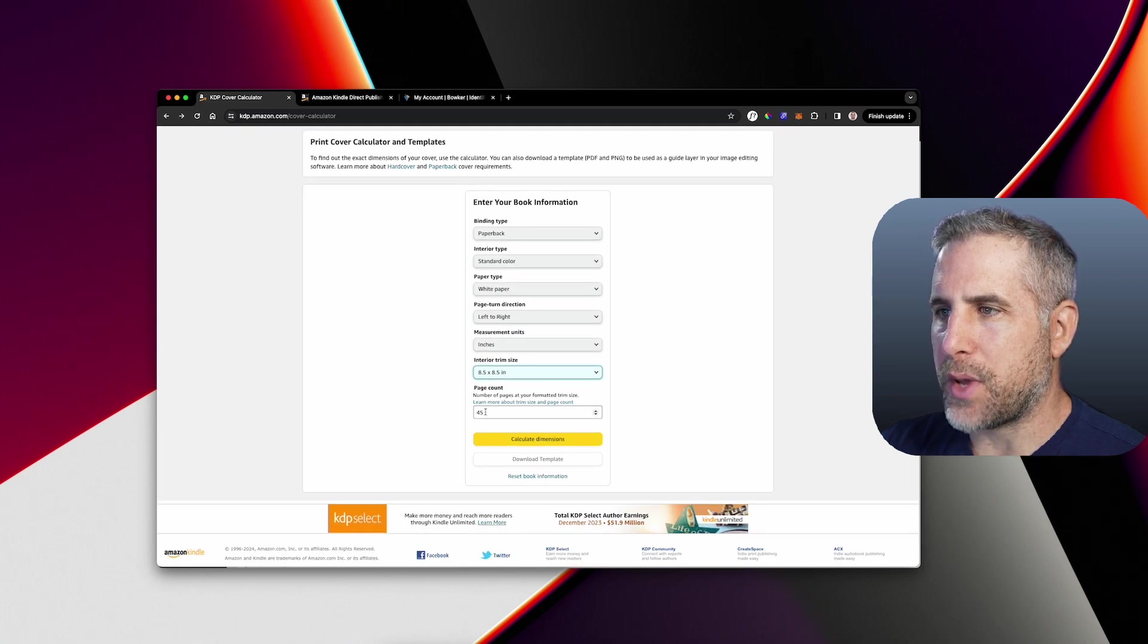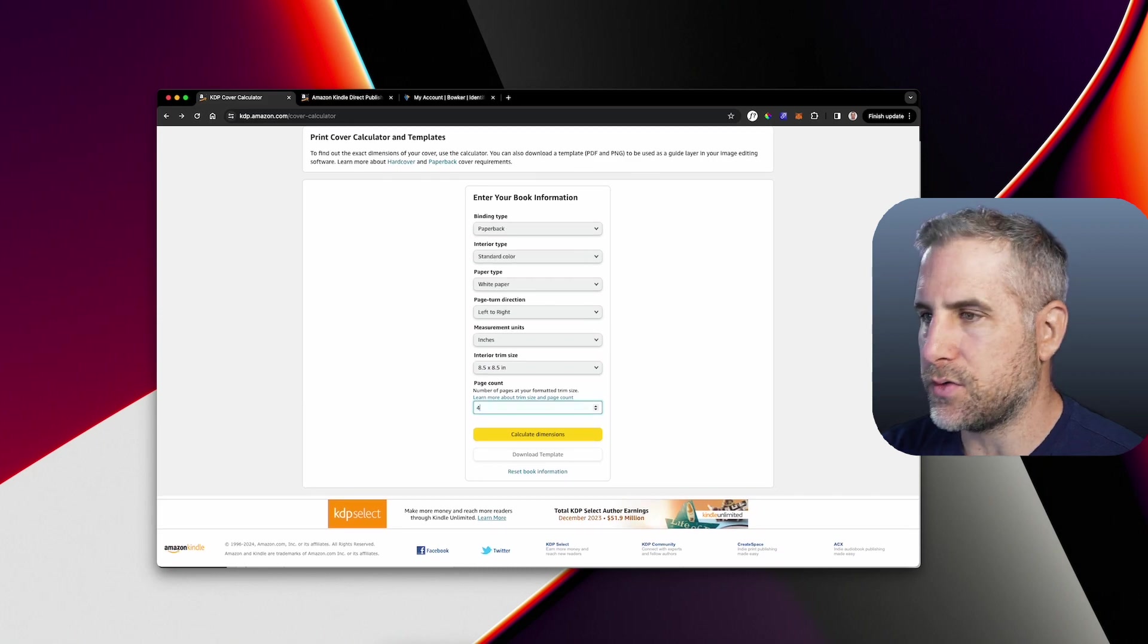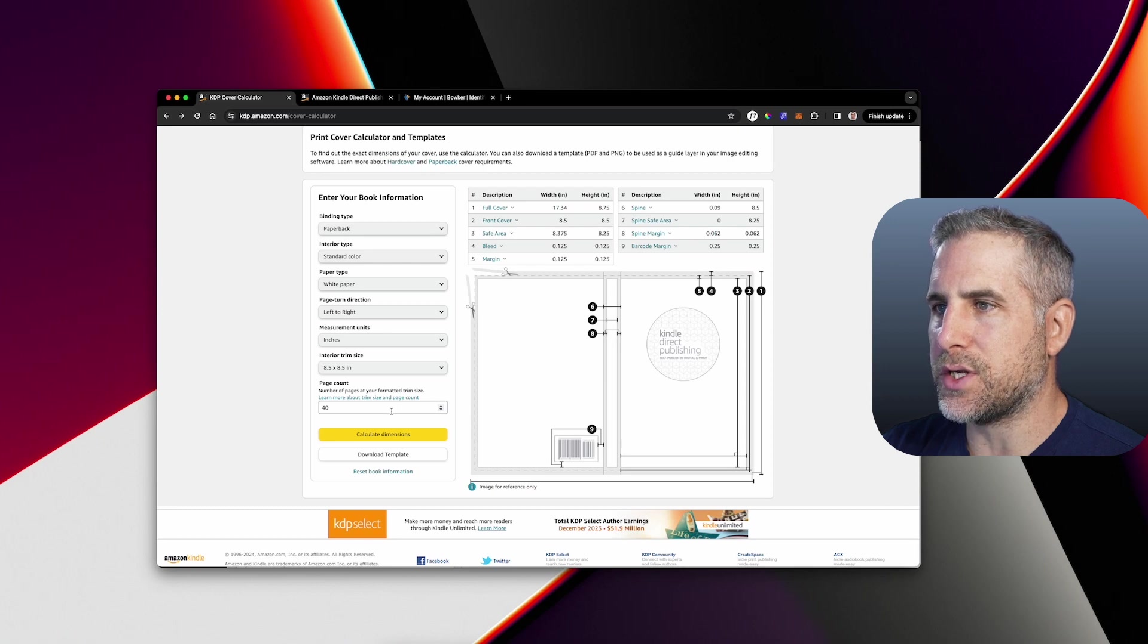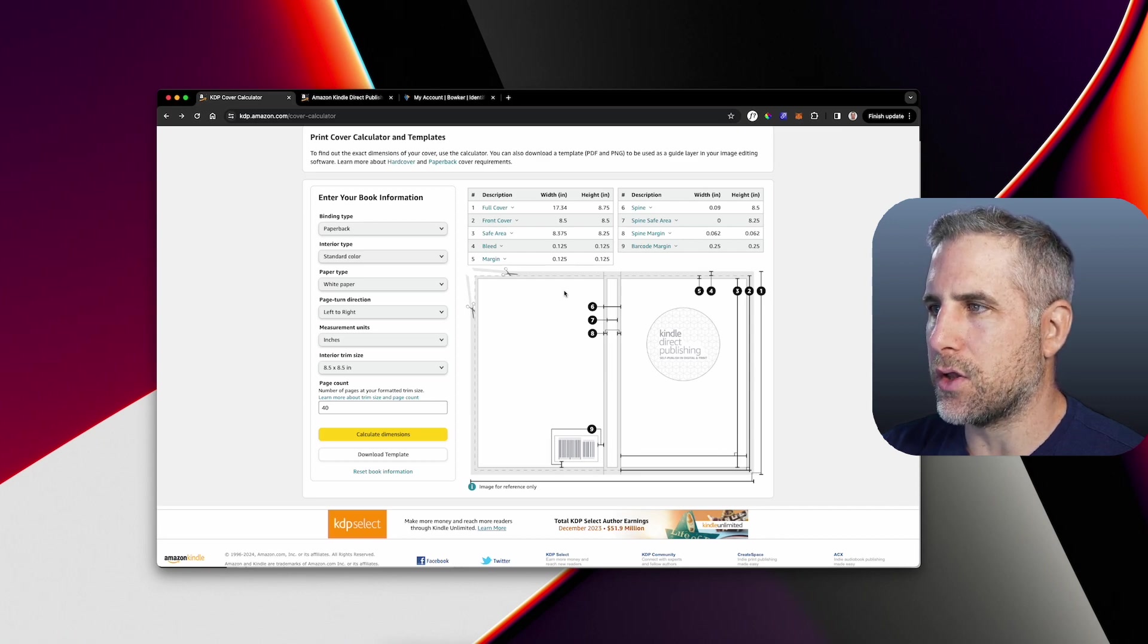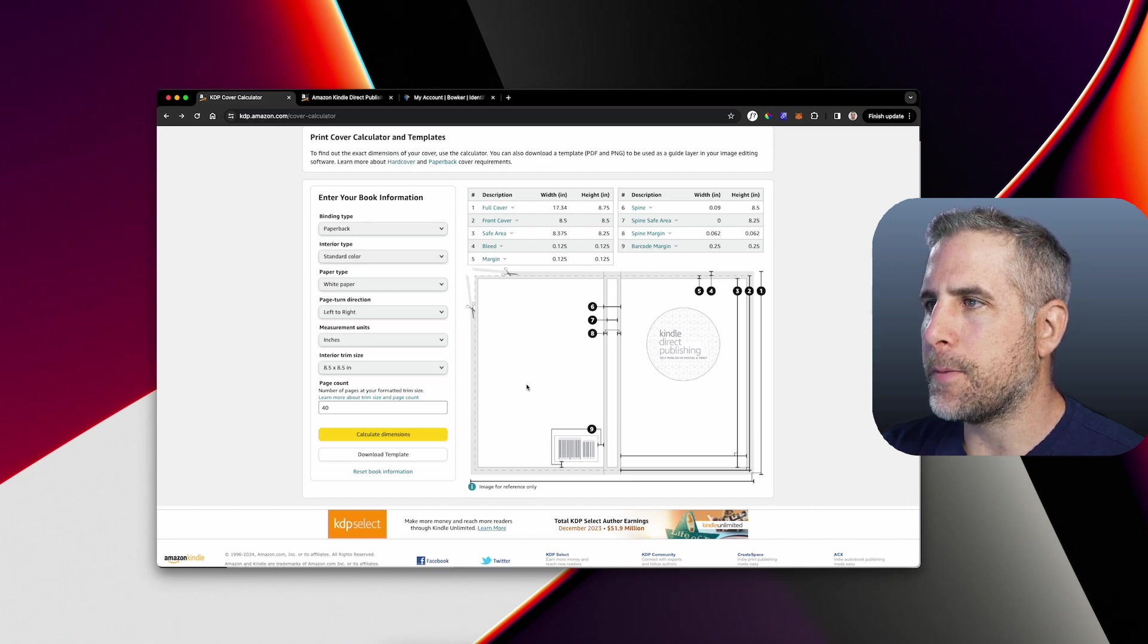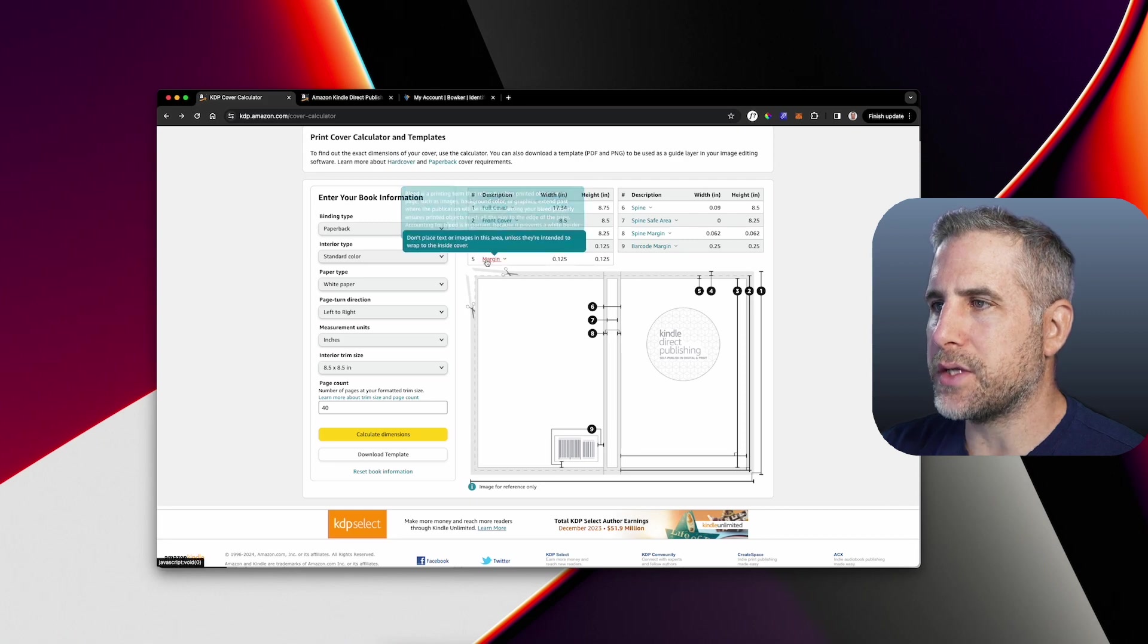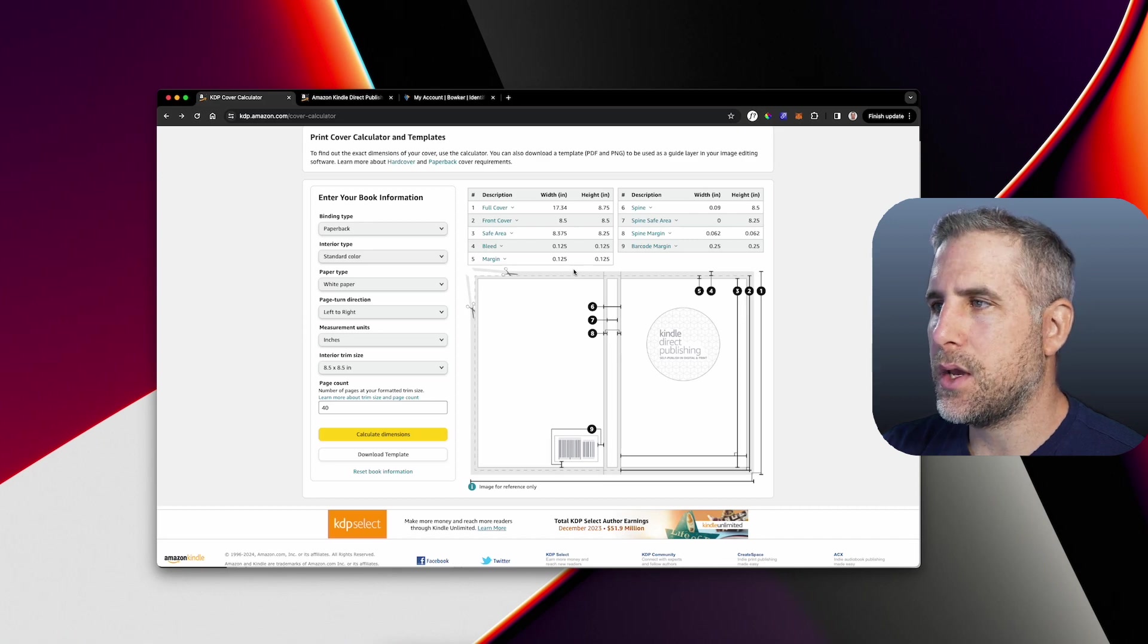I put in a page count of 45. I usually don't do this many. Let's do 40 and then calculate the dimensions. This is an 8.5, but just for this website, it looks like it's a little bit taller, but it is going to come out a little bit more square. It should hopefully. This gives you all of the safe areas, the bleed areas and the margins. This stuff, I can't tell you how many times I've messed this up.